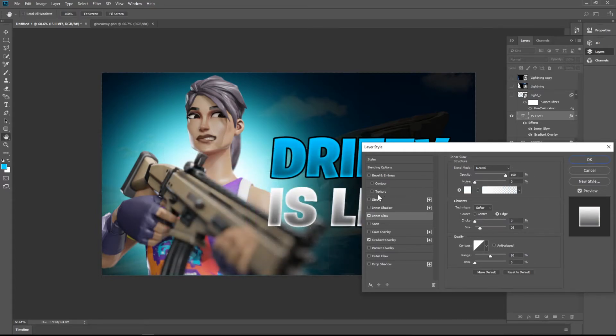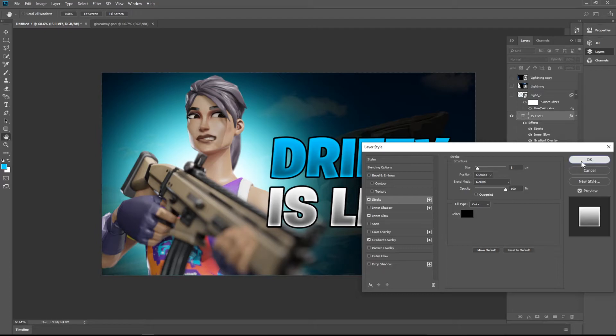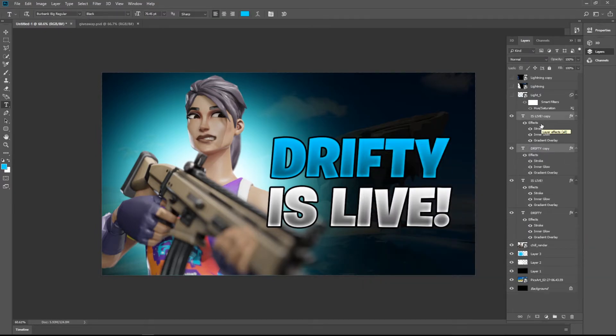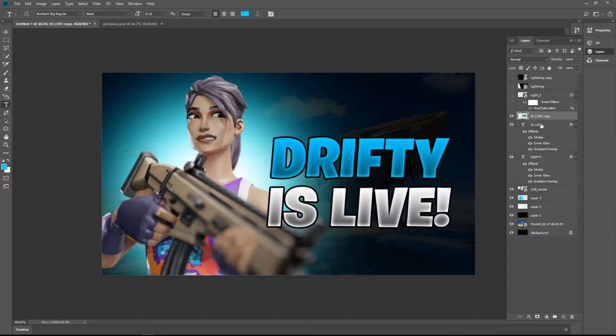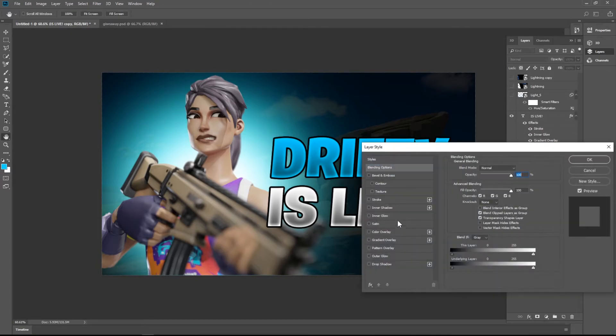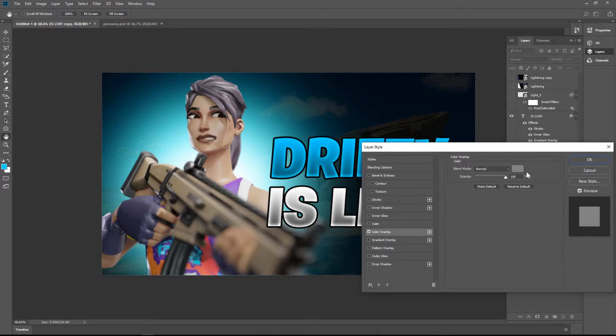So that's it. Select both the text layers, Ctrl J plus Ctrl E. Drag the layer below this, make it color overlay black.